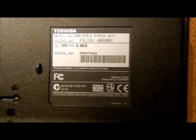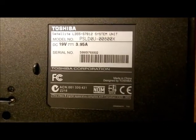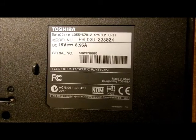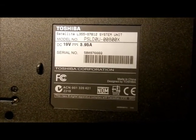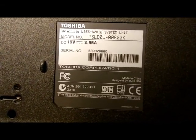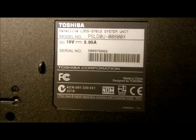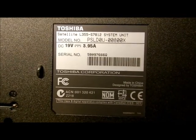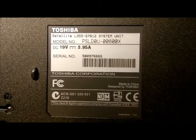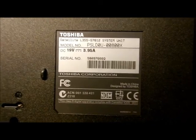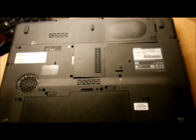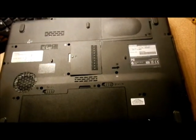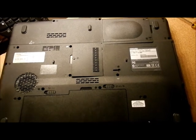This is a Toshiba laptop model number PSLD0U00800X, and I wonder if they can add any more letters and numbers onto that. I'm going to show you how to get to all the parts in the back of this computer, and two of the things I really don't care about it.